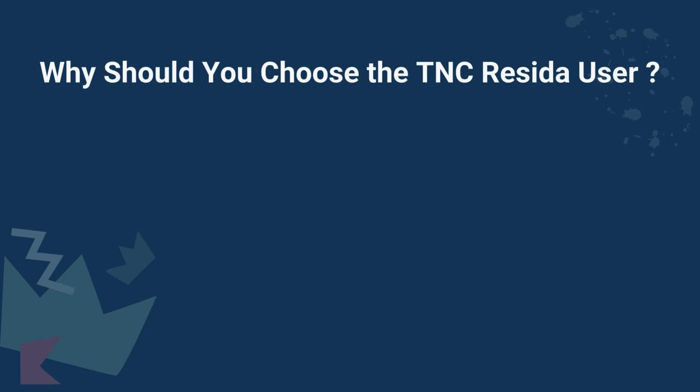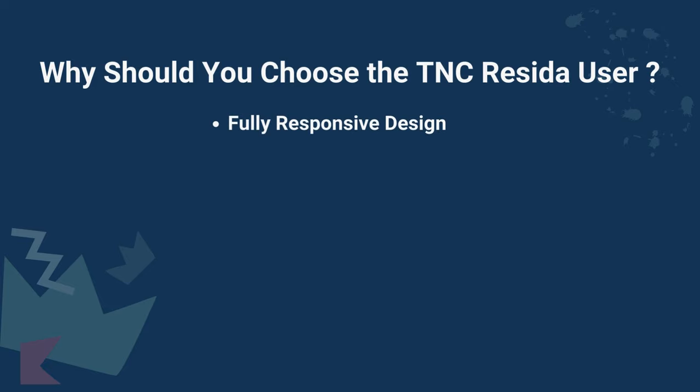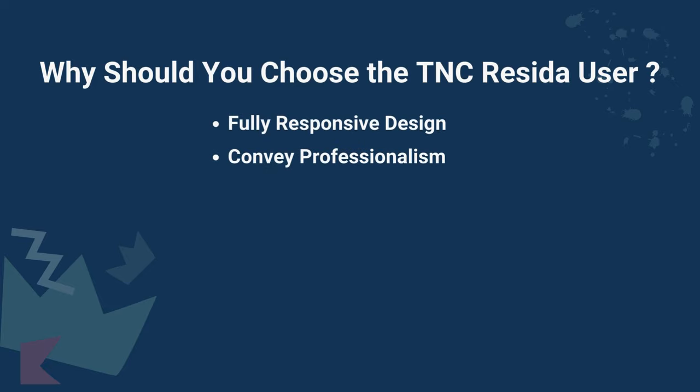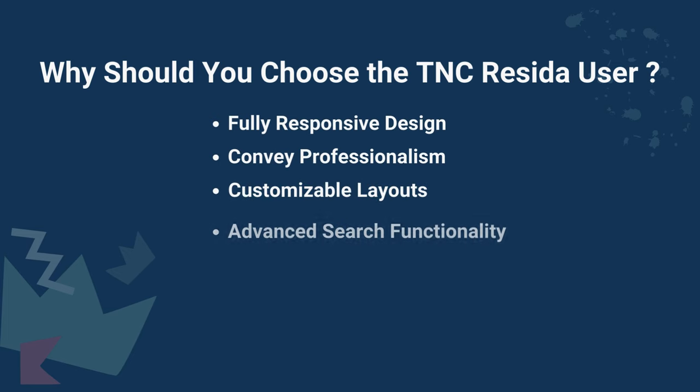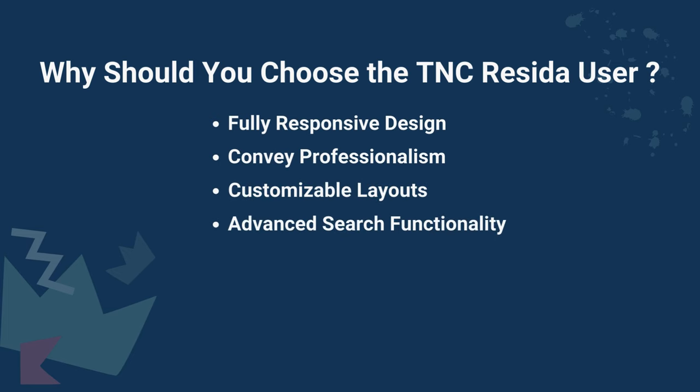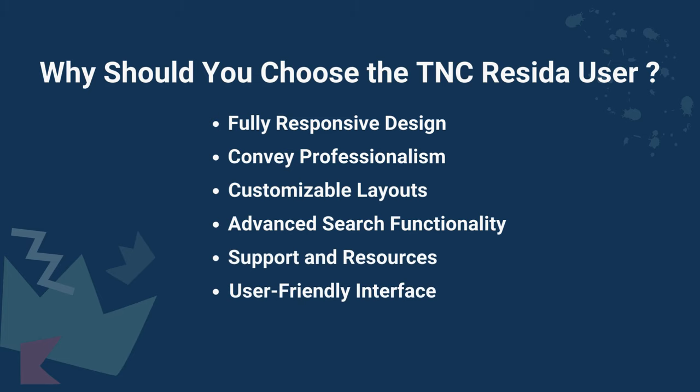Why should you choose TNC Reseda user? This template ensures fully responsive design, conveys professionalism, customizable layouts, advanced search functionality, support and resources, user-friendly interface, compatibility, and many more.